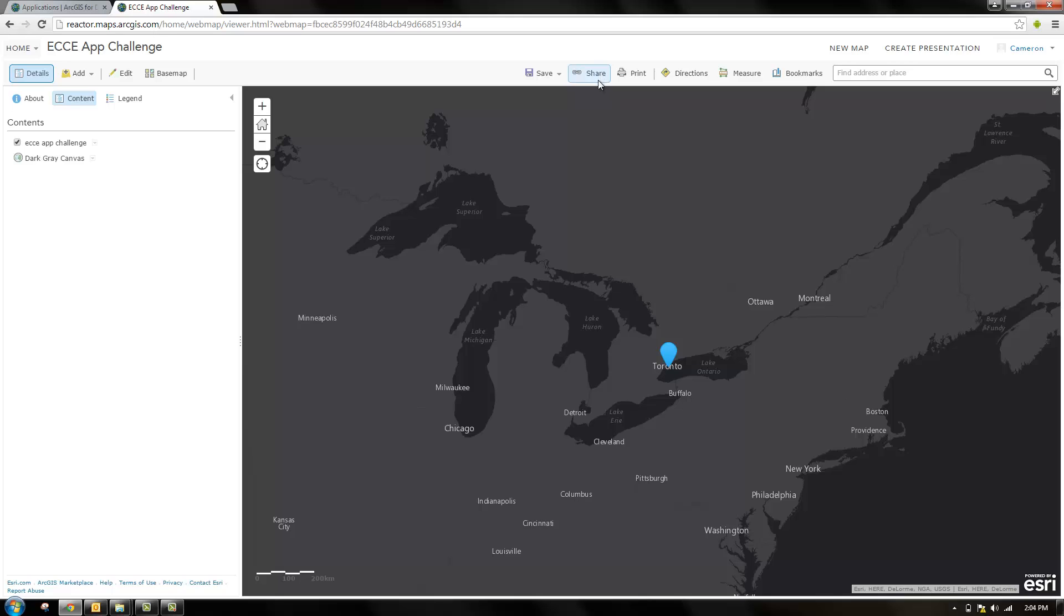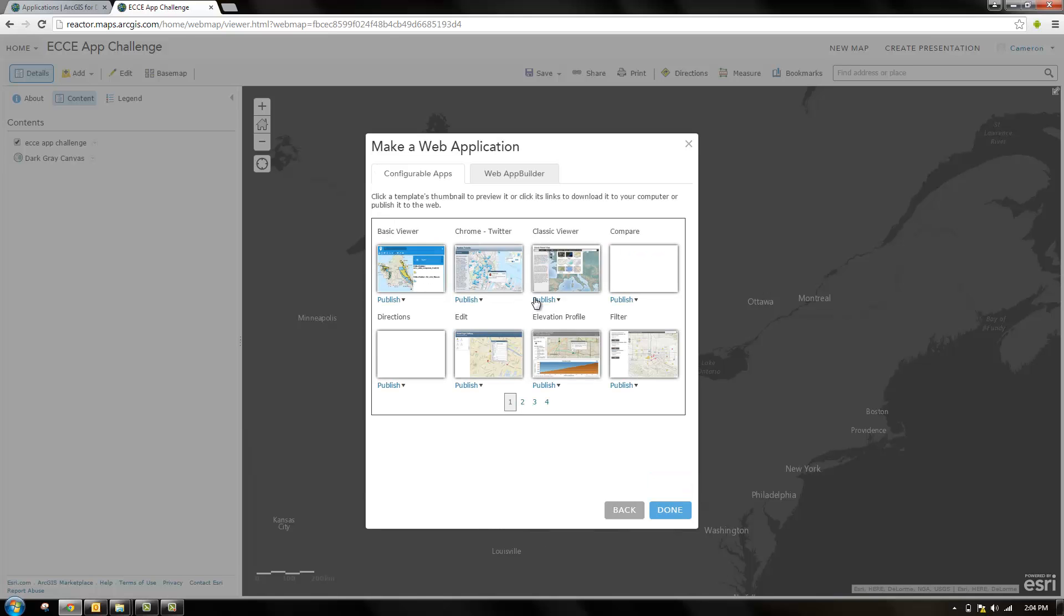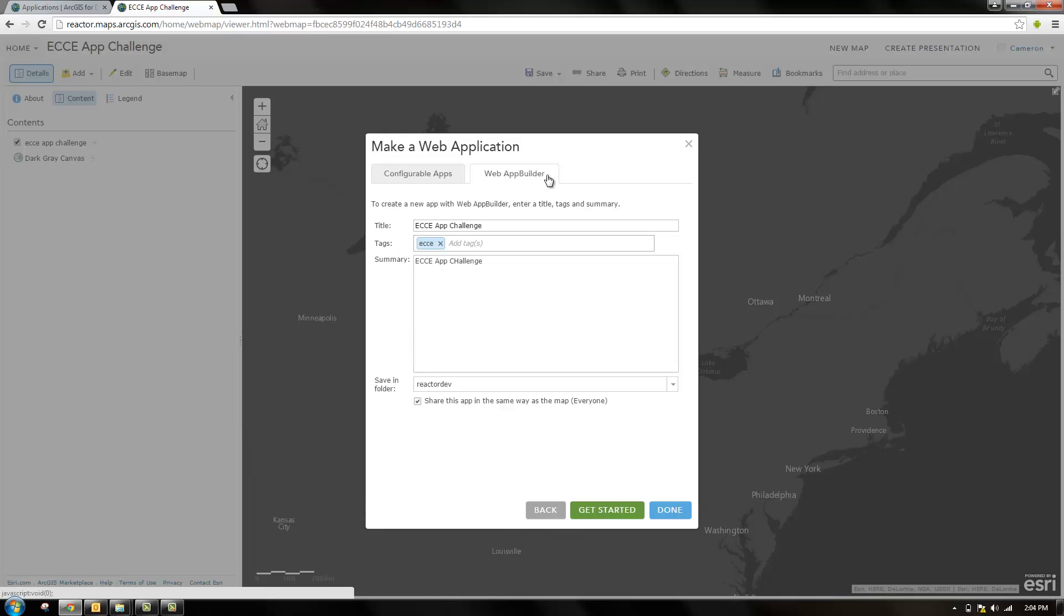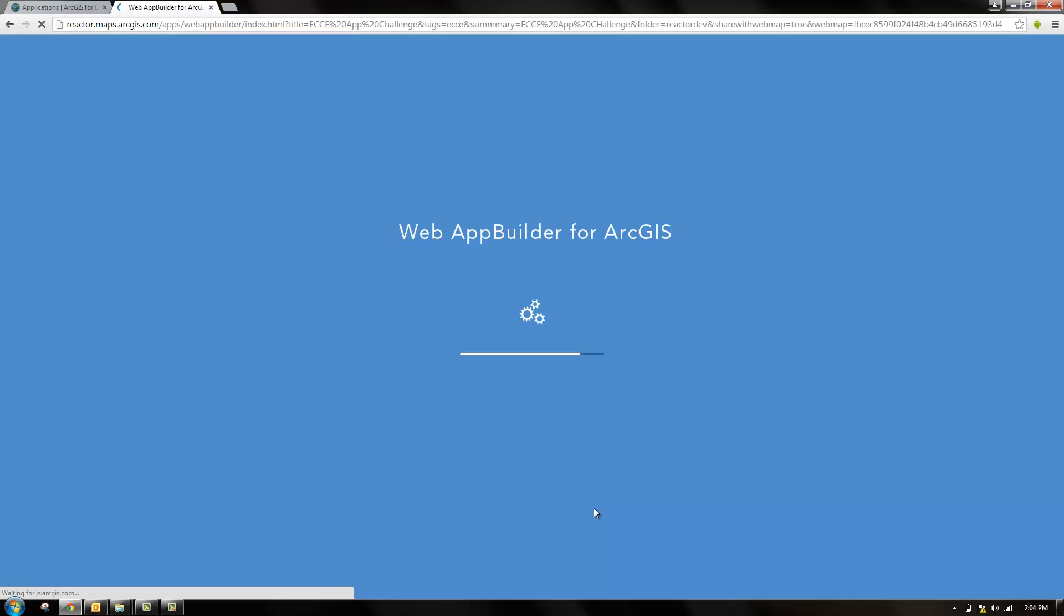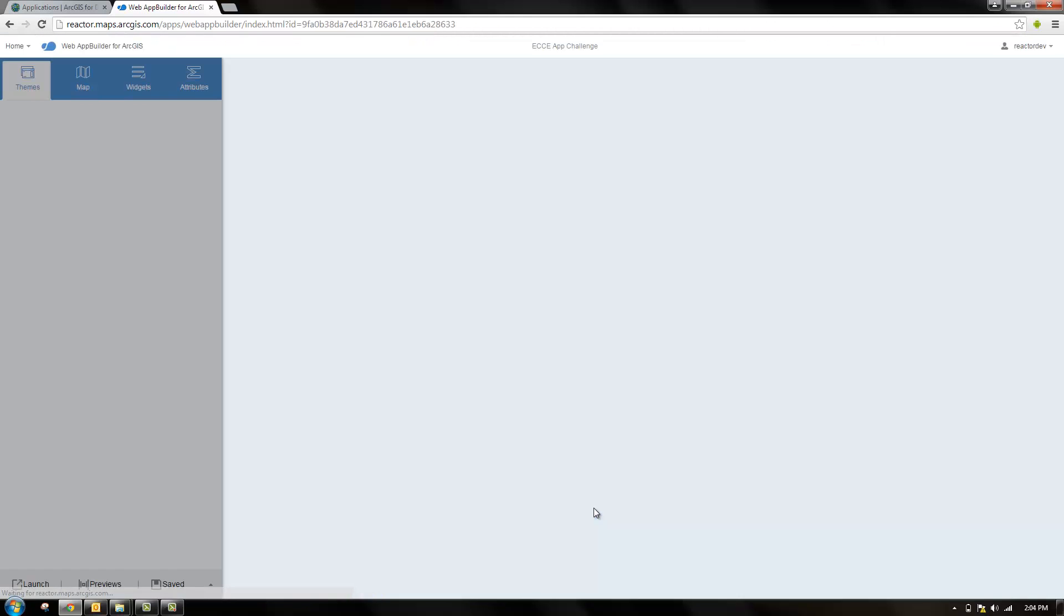First we're going to go over the hosted version on ArcGIS Online. To get there once you're in your web map you can click share and make a web application button, then there's this web application app builder tab. It's already filled in our title tags summary for us. I'm going to click get started and we're brought into the web builder for ArcGIS.